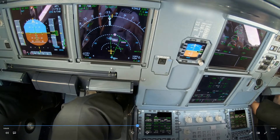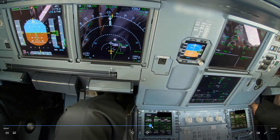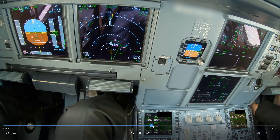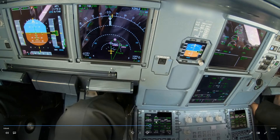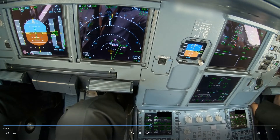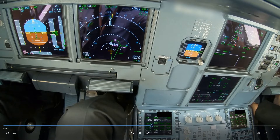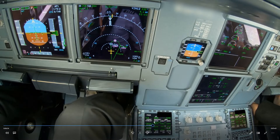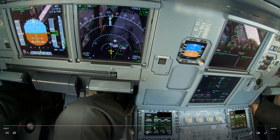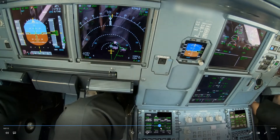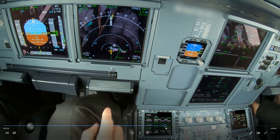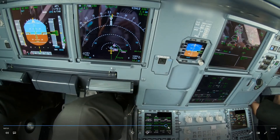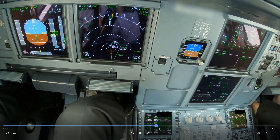At the moment we are applying the speed brake and slowing down. We're approaching altitude and setting 3,000 feet for the next altitude. Now we're going to start slowing down because at 5,000 feet we want to start slowing down to green dot speed.